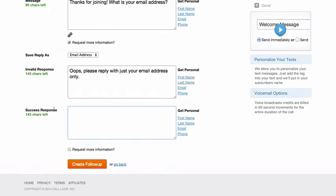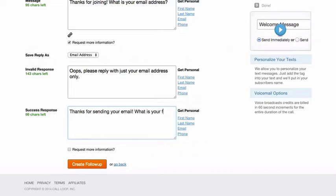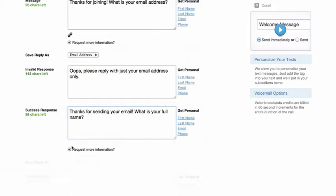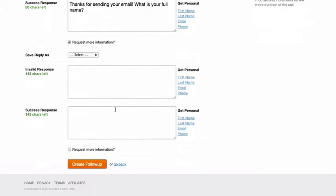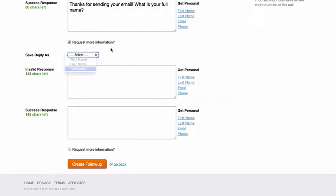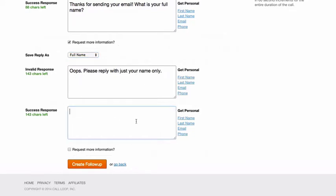Now when they do send the email address we will capture that email and we'll send a successful response. So thanks for sending your email, what is your full name? And since I'm asking this question, I want to continue the conversation and let CallLoop know that the response we're getting is going to be the full name. So I'll select full name and we'll have this invalid response, and I could actually personalize this next text message because we're capturing the full name.